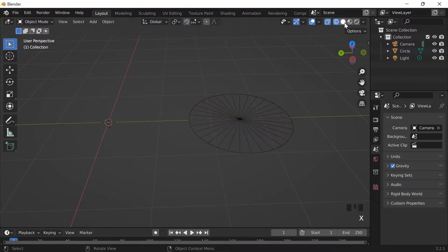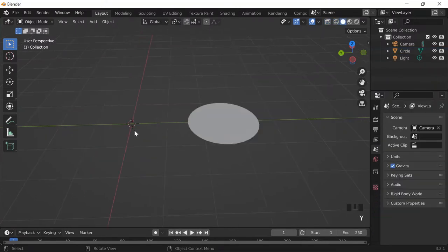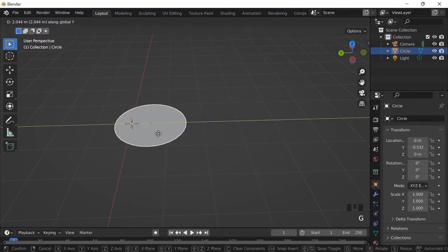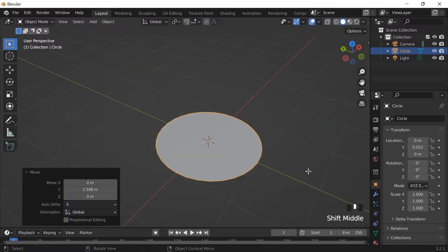And go back to solid mode, G, Y, to grab it on the Y-axis. All right, so back to this. And then I go into edit mode.